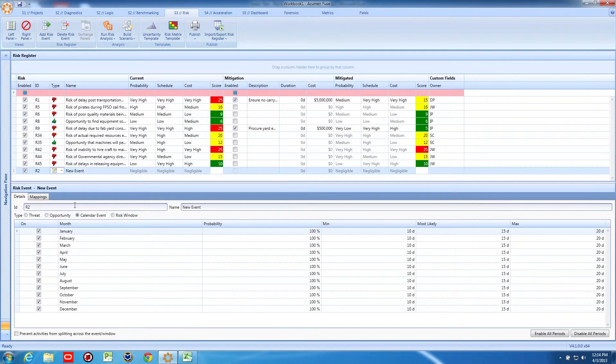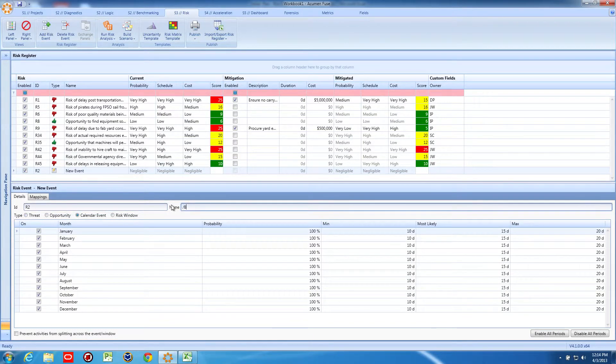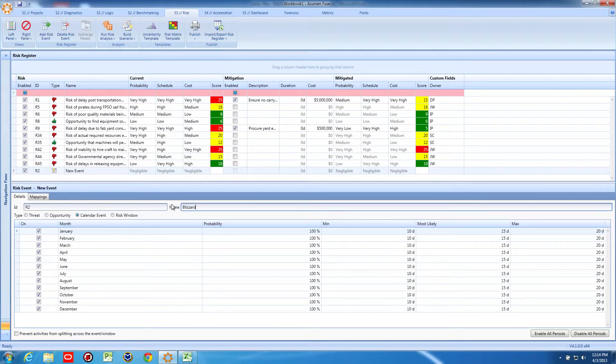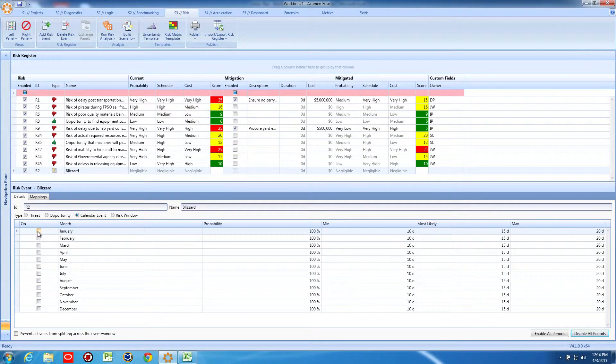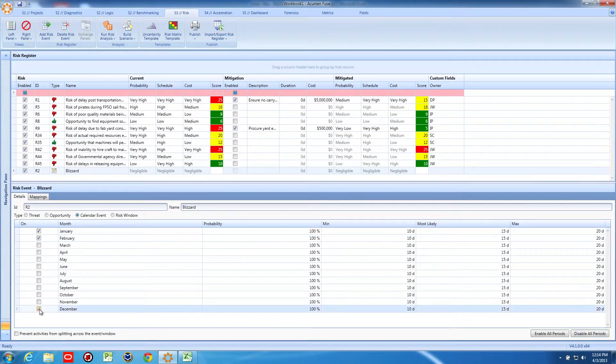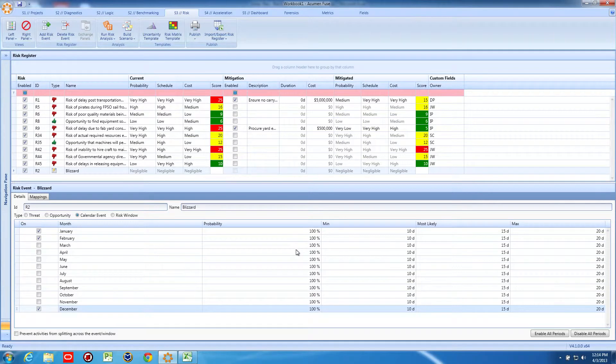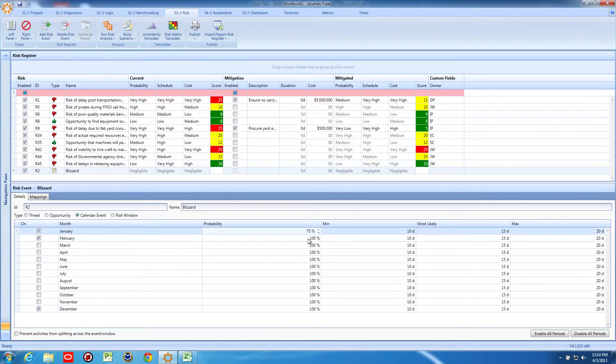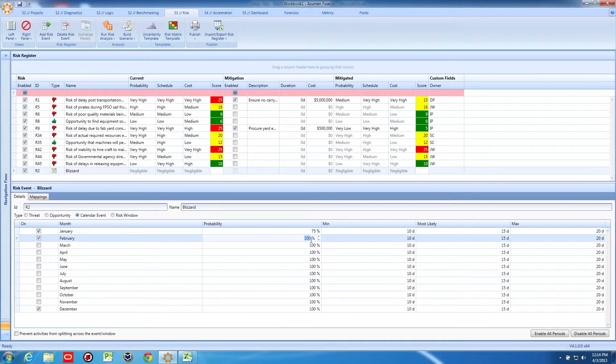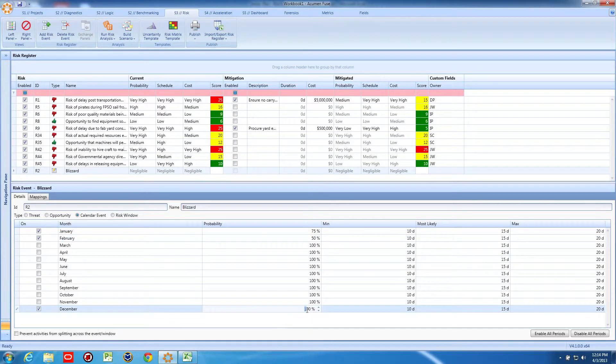Let's add an item. Let's add a calendar event for the possibility of a blizzard during the winter months of our project. First, we'll select the months that have a probability of a blizzard. Then for each month, we can determine the probability of blizzard impact and the potential duration of the impact using a three-point estimate.